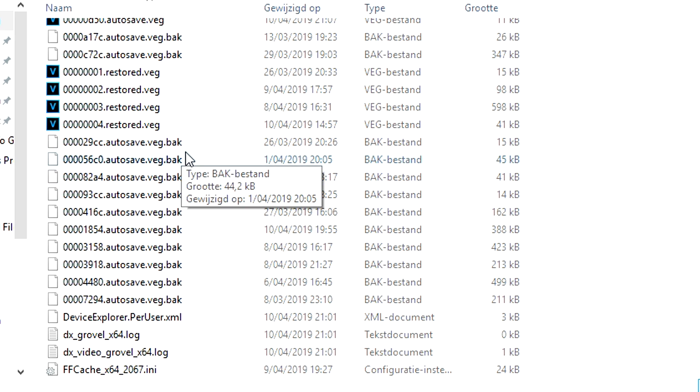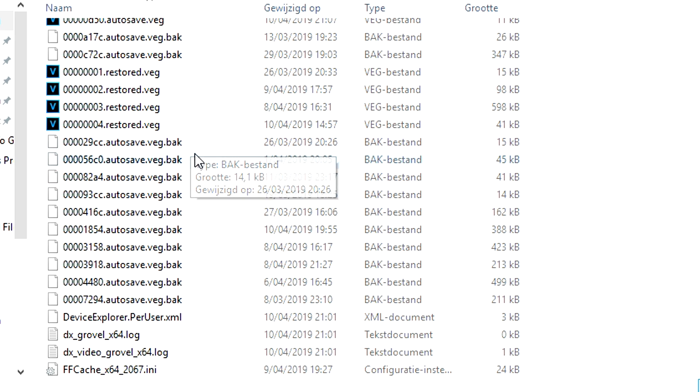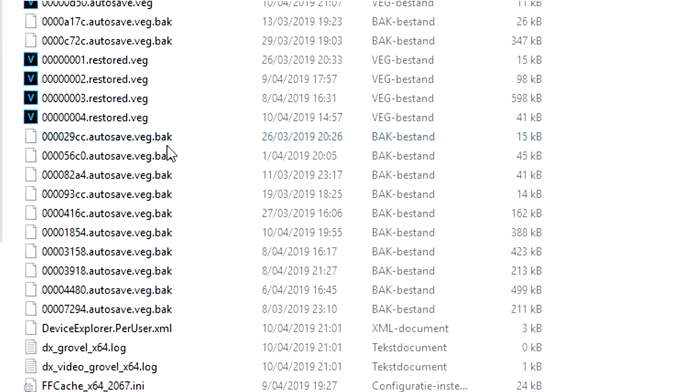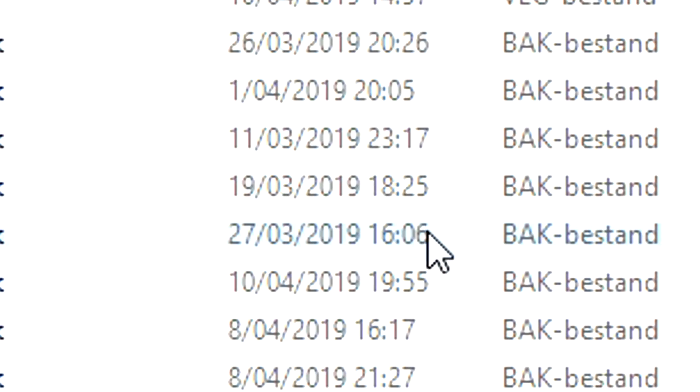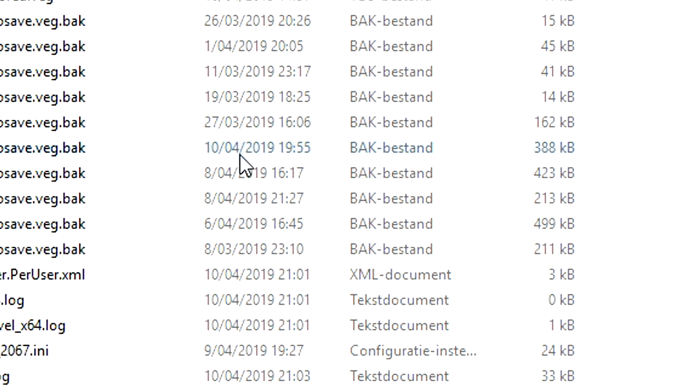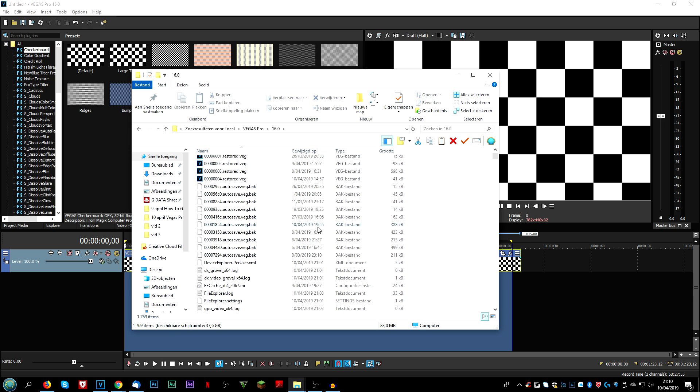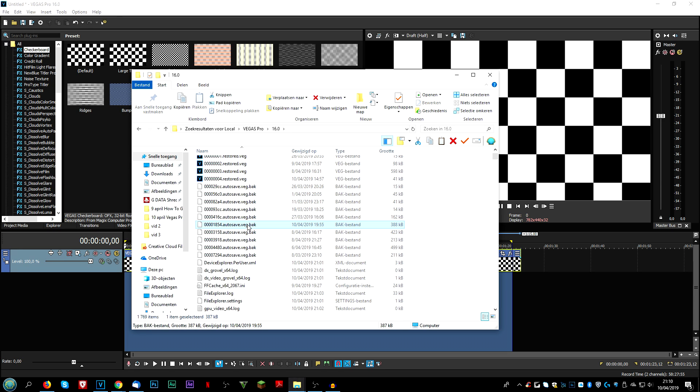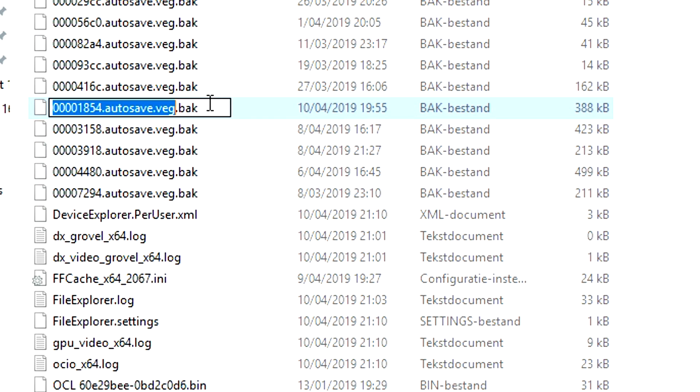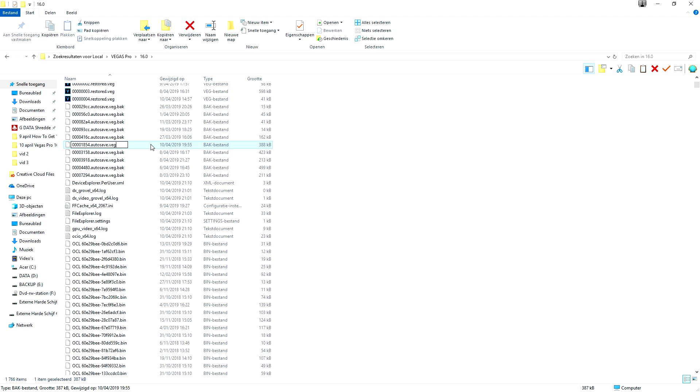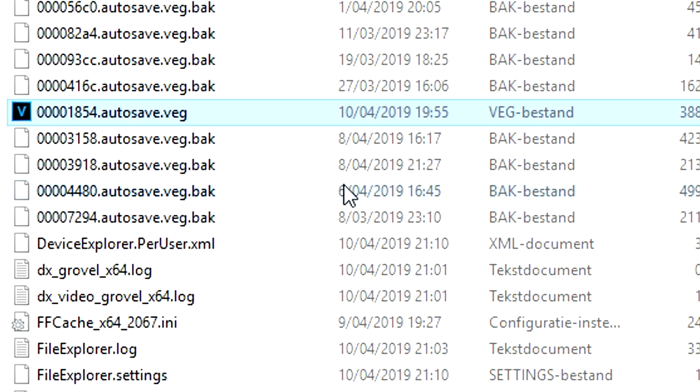So right here we have all Vegas autosave.bak files. So what we need to do now is locate the file with the same date as we edited the video. So let's say that it's going to be this one, April 10th, as you can see right here, 7:55 PM. What we want to do is - this is the autosave - it's really simple. First of all, close out Vegas Pro before we're going to do anything, and then what we're going to do is we're going to click on the file and we're going to just remove the .bak extension. So if we go ahead and hit Enter, we're going to click Yes, and as you can see, it becomes a Vegas profile that you can open with Vegas Pro itself.